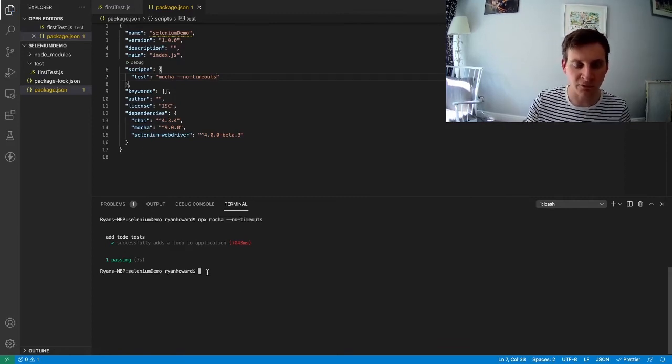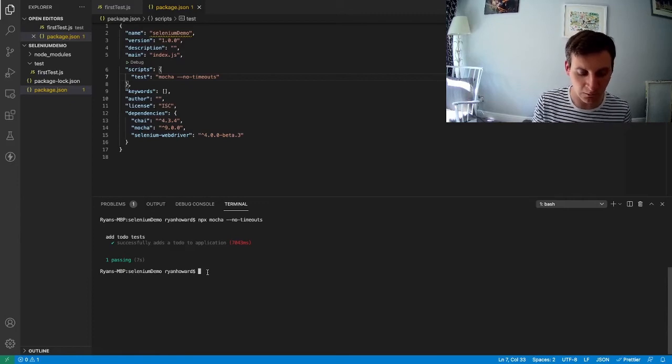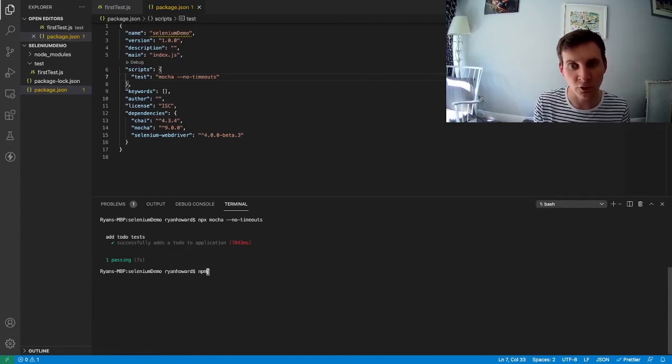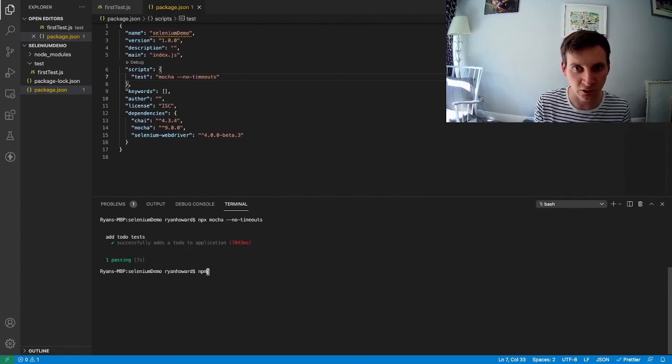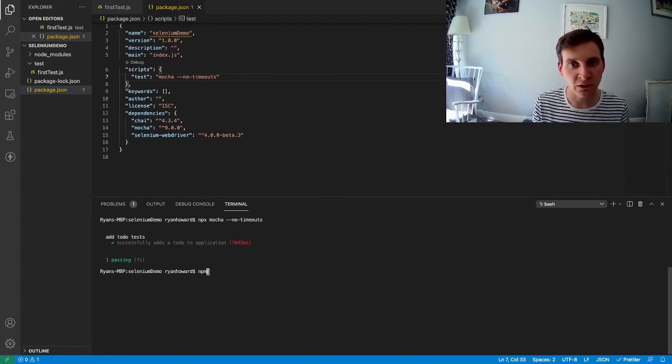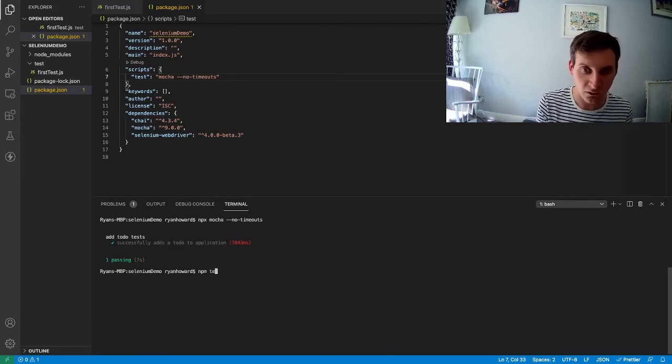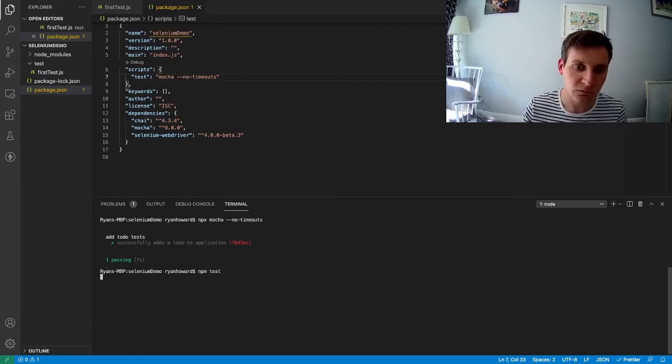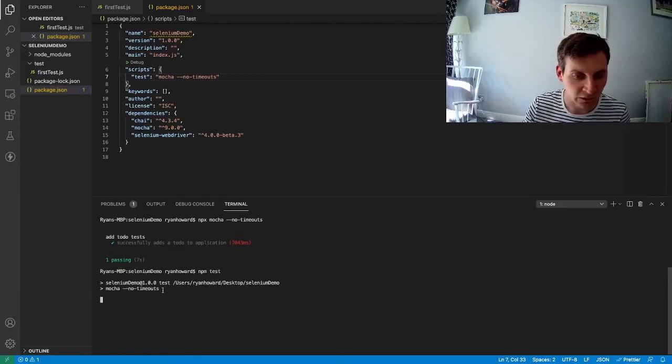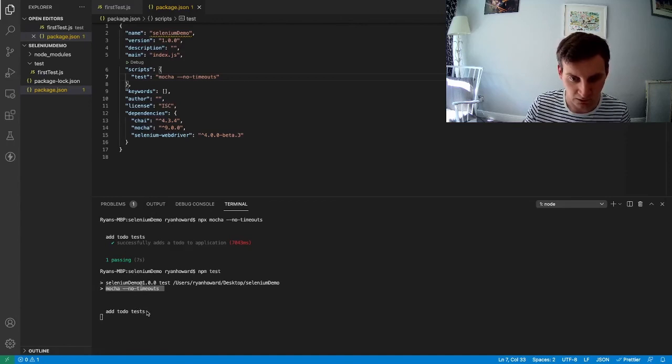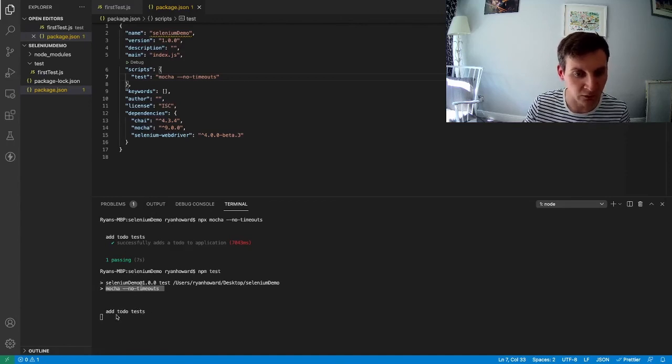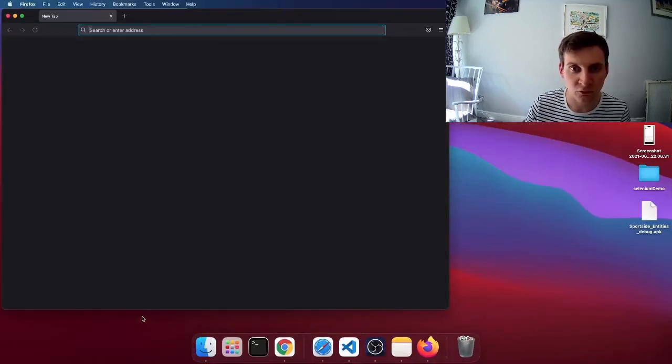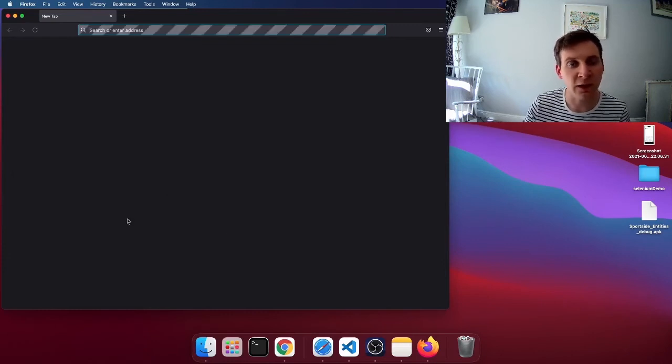Now, if we run via the terminal, instead of using npx, we're going to use npm for node package manager. And instead of writing the Mocha command, we're just going to use test. You can see that this has actually pulled the command that we've added to our package.json file. It's located our to-do describe block and it's executed our test.